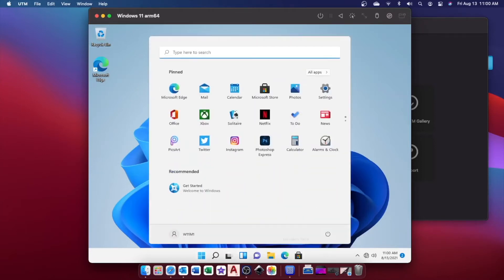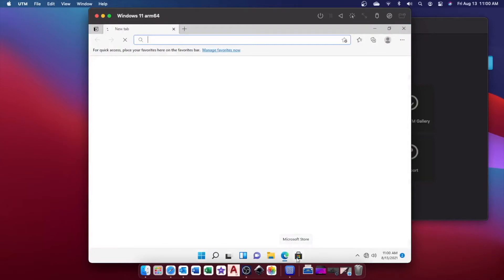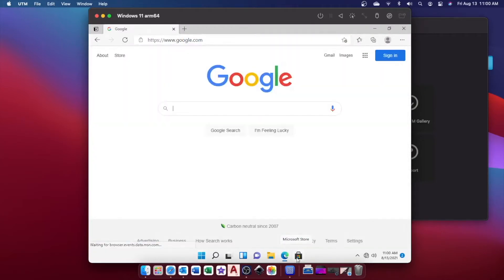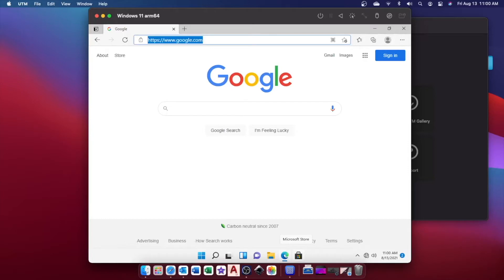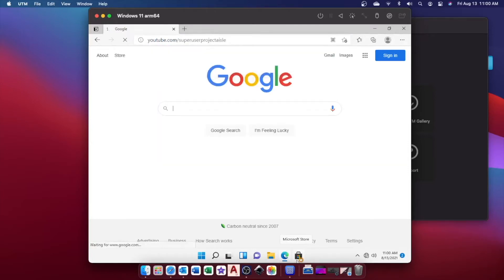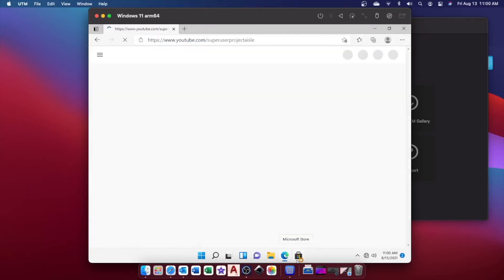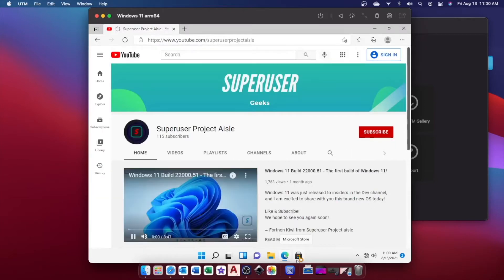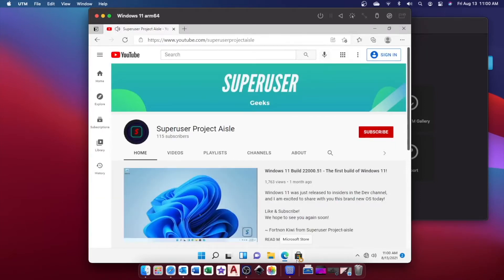But say we go to Edge, we can use it like a browser. If we go to my channel, we can see it loads up there reasonably fast, and it plays on the Mac speakers.